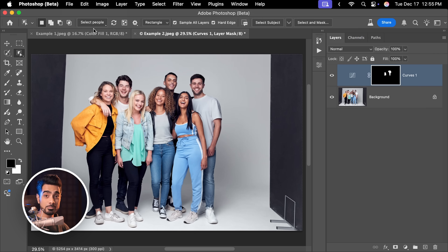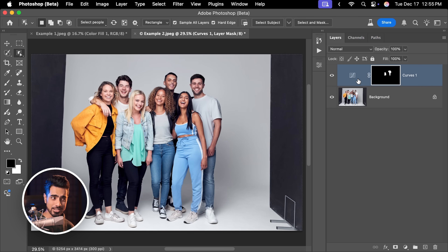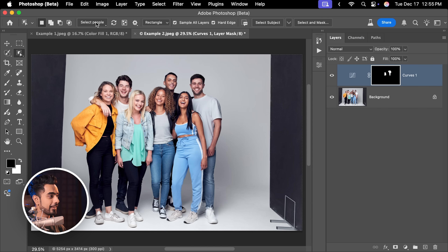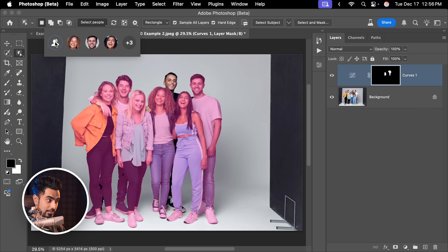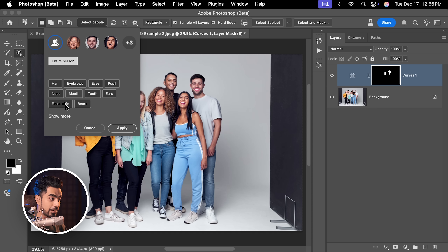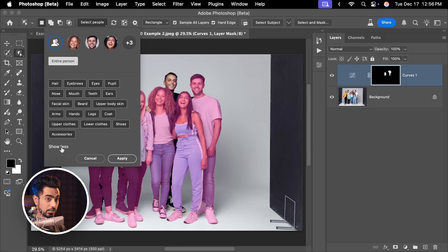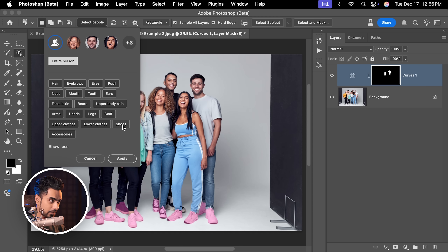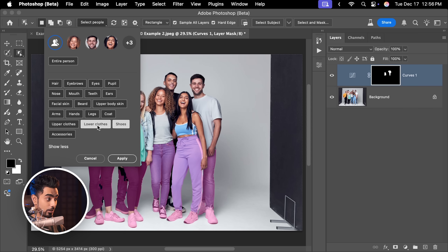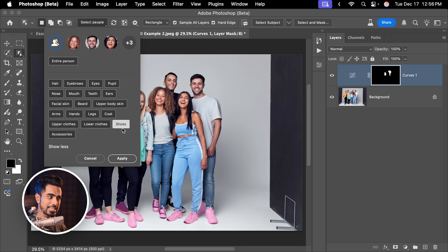What if you want to select multiple options? Let's say you want to turn all the shoes red for Christmas. For that, let's go to Select People. But before that, you want to make sure Sample All Layers is checked, otherwise it won't sample from here. Now inside of that, if we activate this, everybody is being targeted. For everybody, if we click on Show More Options, I want to select the shoes — there it is. Click on Shoes. Everybody's shoes are now selected. You can also add to it by activating, let's say, Lower Clothes. Both are targeted, but I don't want to do that. Let's keep shoes for everyone and click on Apply.